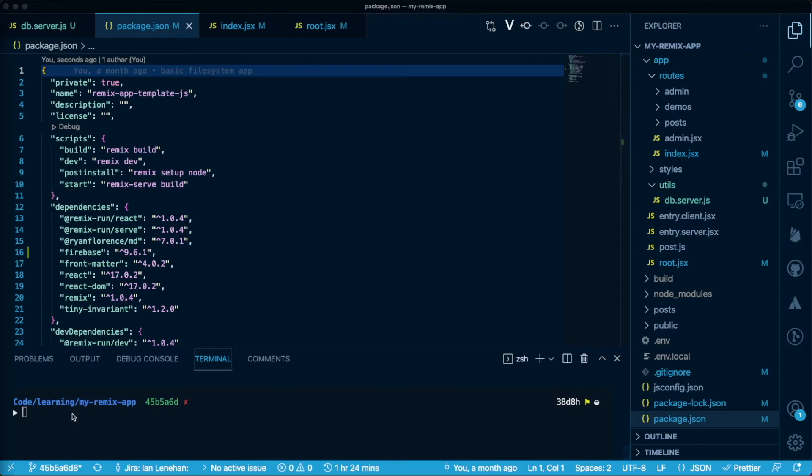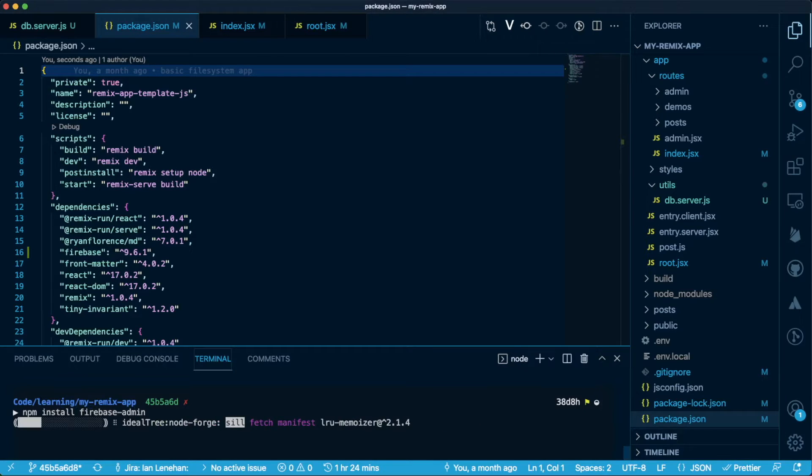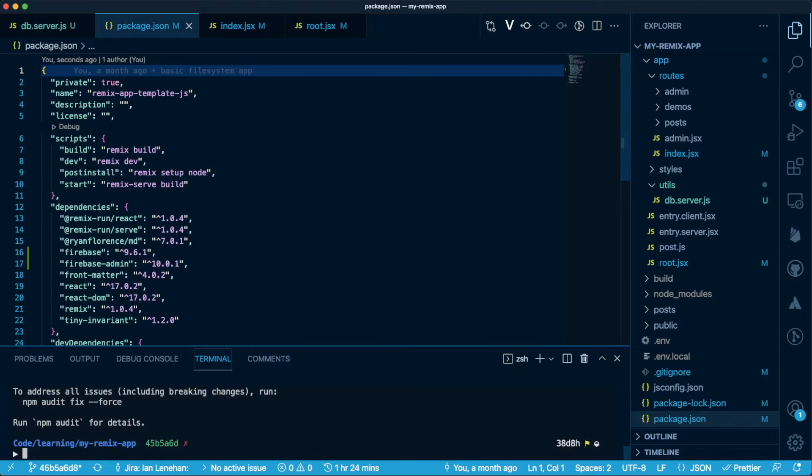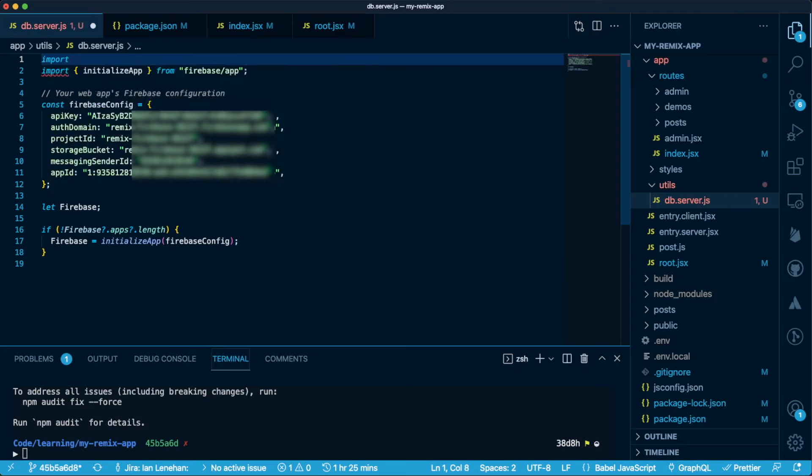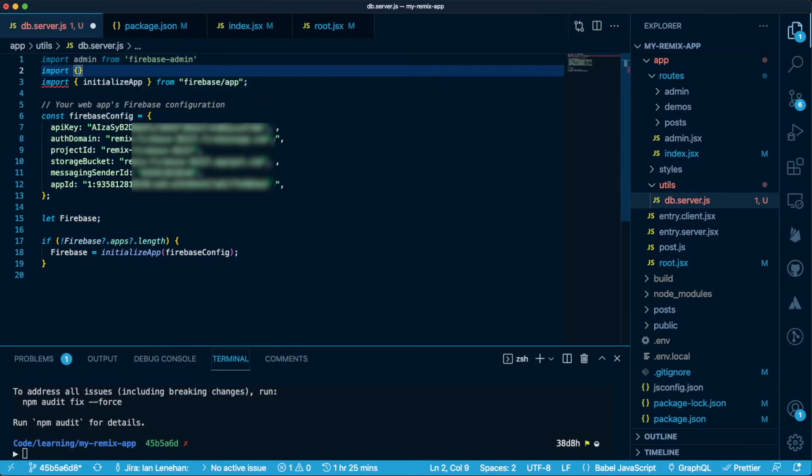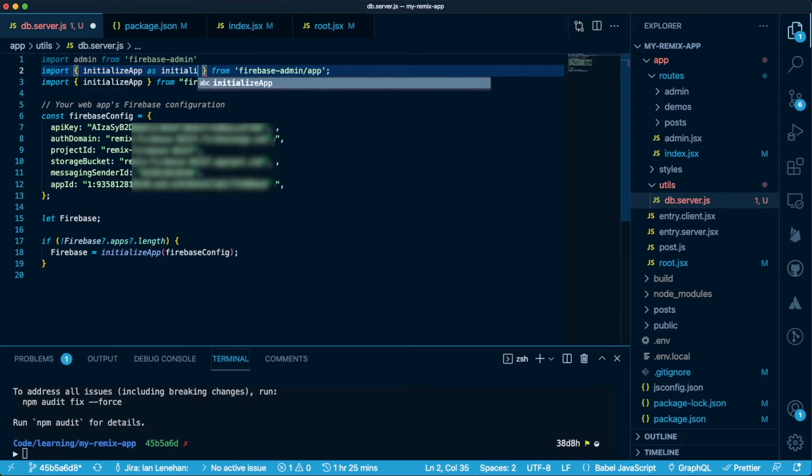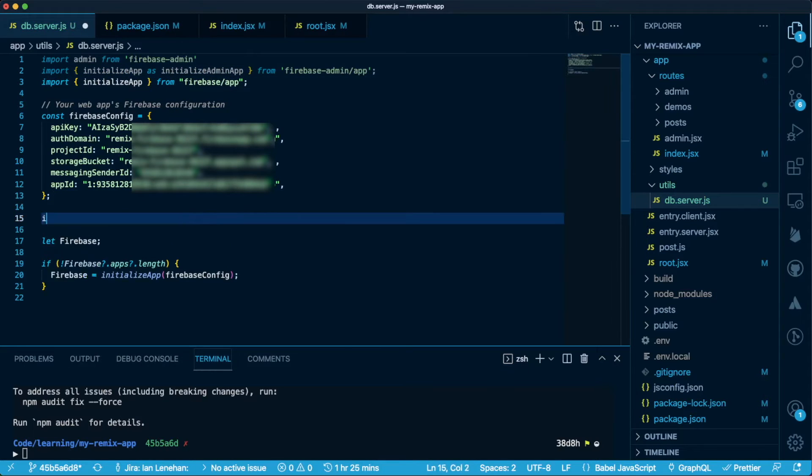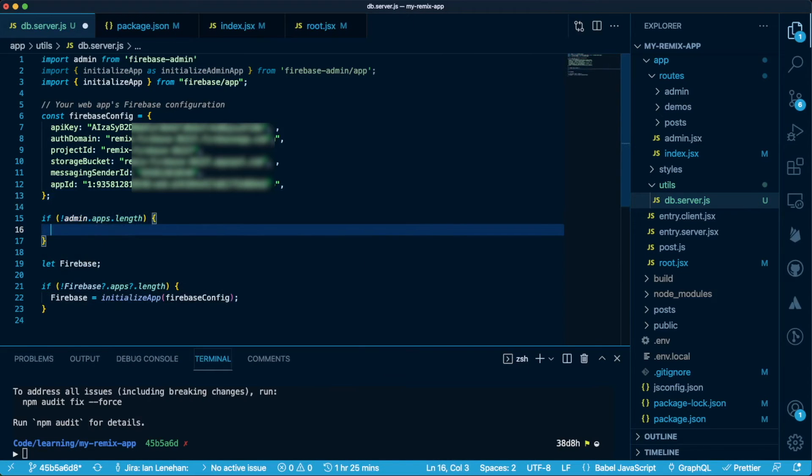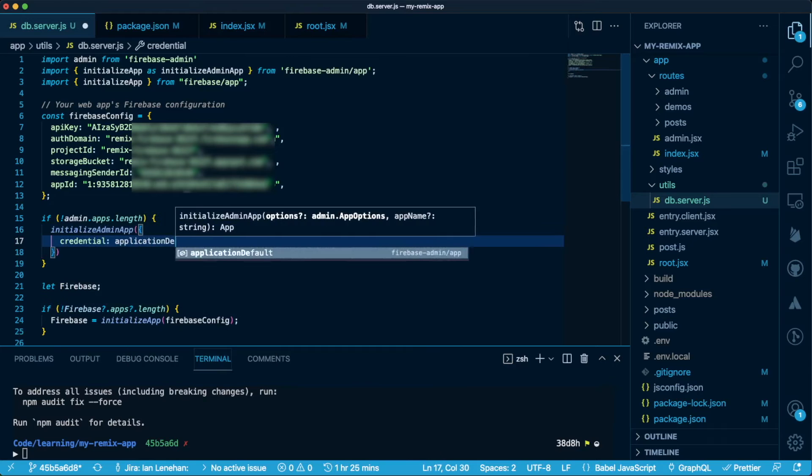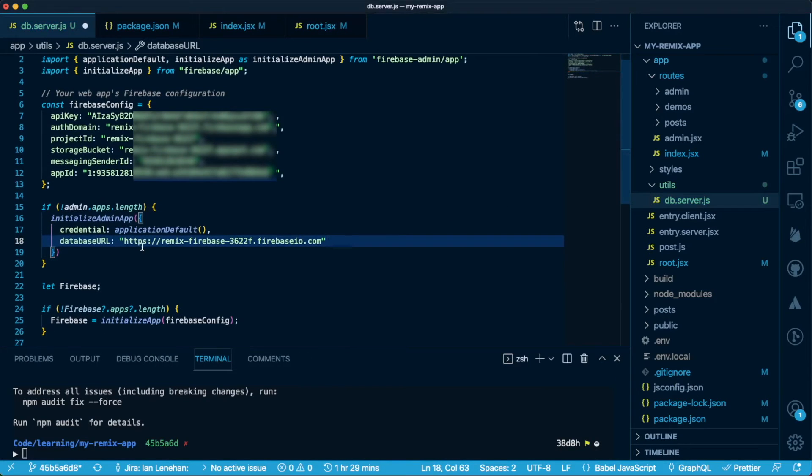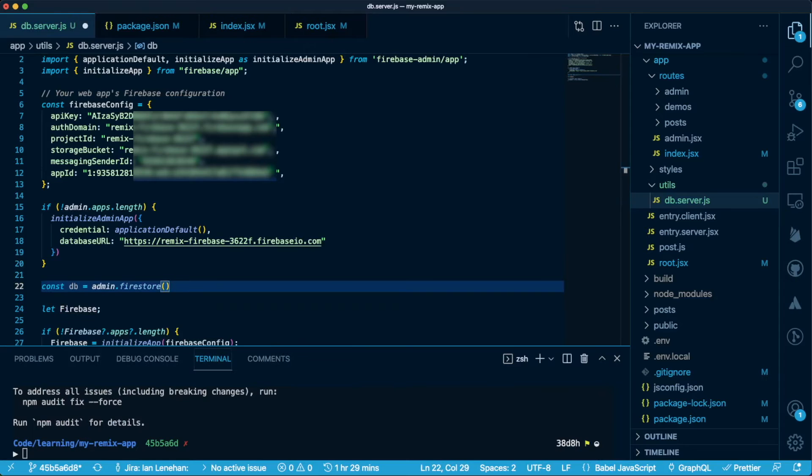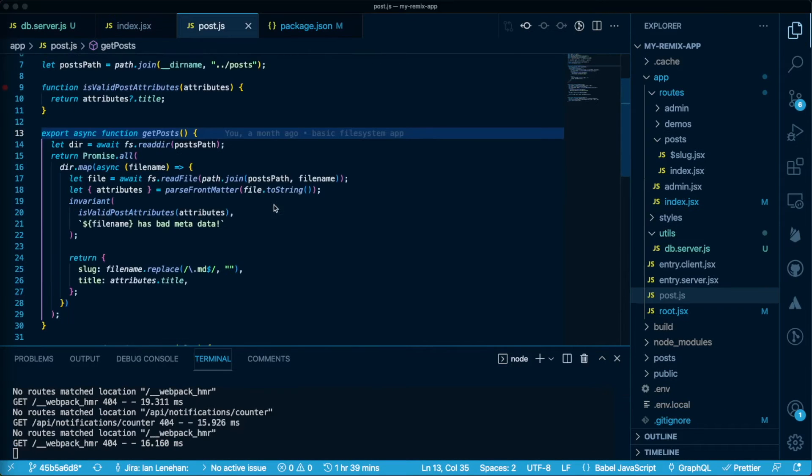To get started with using Cloud Firestore, we need to start by installing the Firebase admin package. Since we are running these actions on the server, we will be using the server-side SDK instead of their client-side packages. In our Firebase config, we've already initialized Firebase, but we'll also need to initialize the admin app. We'll need to import and assign application default to the credential key and I'll come back to that in a minute. We can then get Firestore from admin and assign it to db. We'll export that for use in the app.